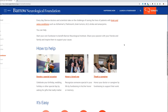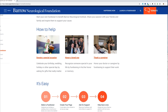As we talked about, you can help in three different ways. You could donate a special event or an occasion — for example, donating your birthday, your anniversary, or asking people to donate to Barrow in place of Christmas gifts. This is where you would do that.